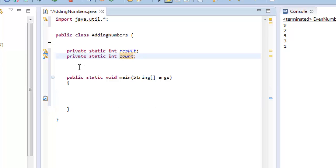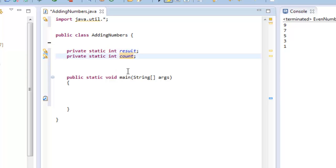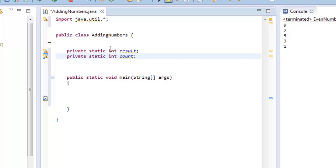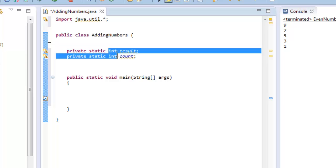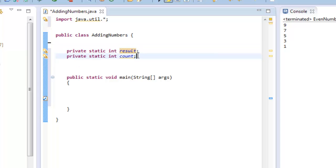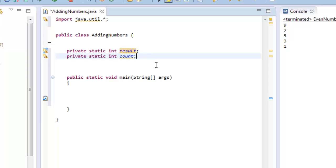Okay, now these variables have the name private because only methods that are inside the class adding numbers can use these variables. Static means that these values are only going to be used from the class. The variable int says it's an int number and I have the name of the variable. Remember that Java has some reserved words that shouldn't be used as variables.